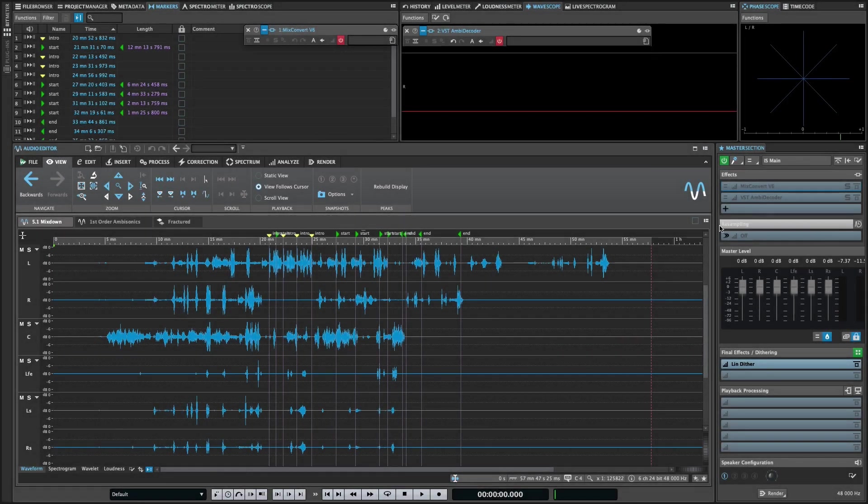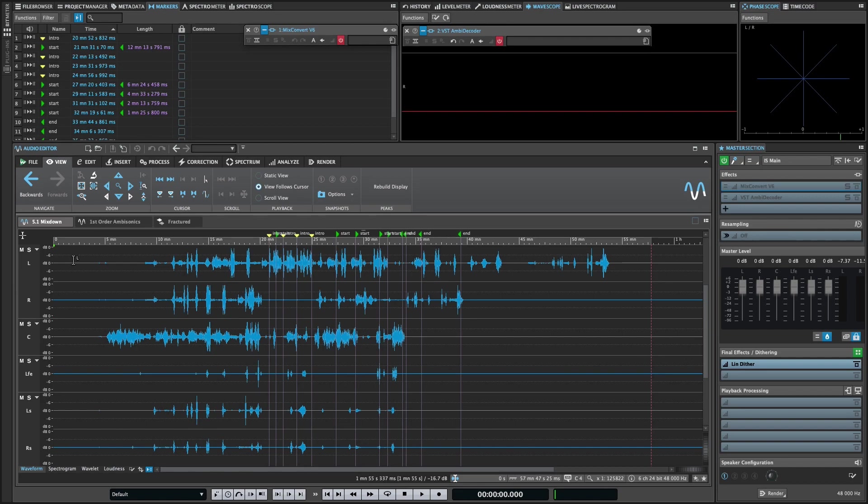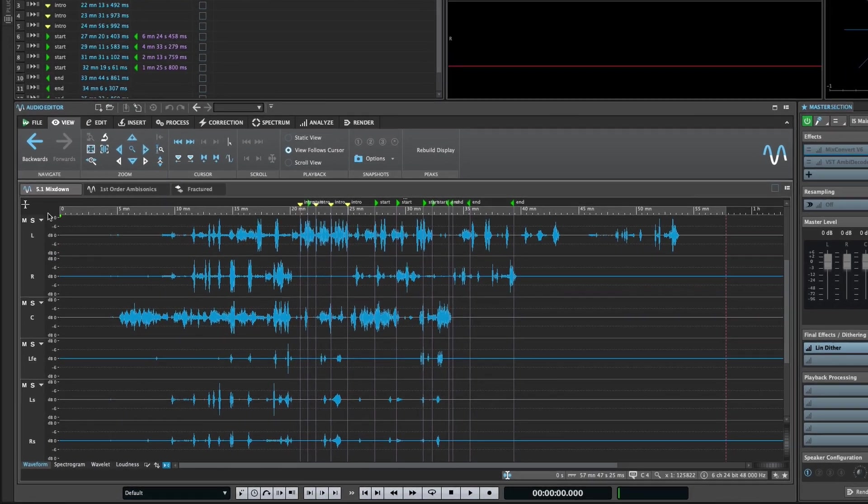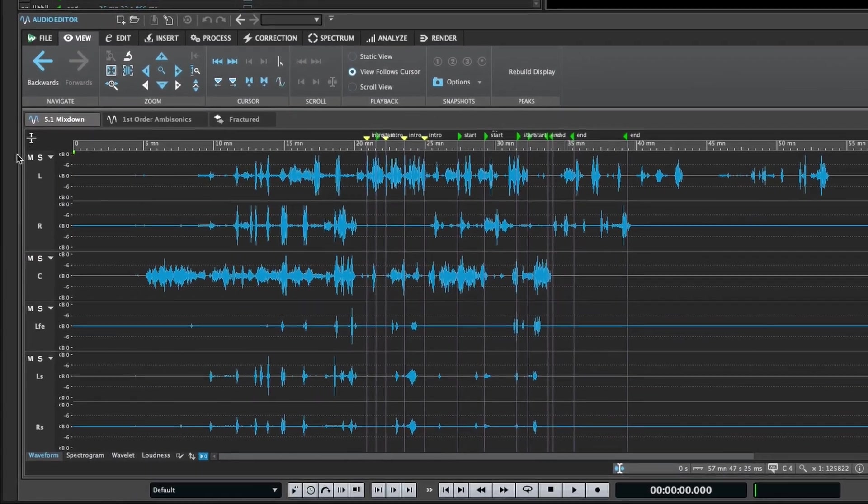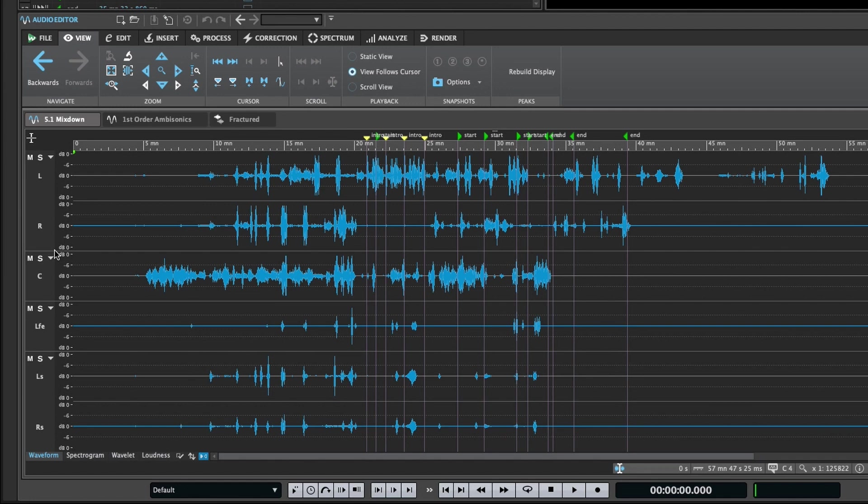You may have also noticed that compared to mono and stereo files, a multi-channel file has an additional track header on the left side of the interface that contains controls to make editing easier and more precise. These include mute and solo buttons per channel cluster, which behave identically to the mute and solo controls in the montage.